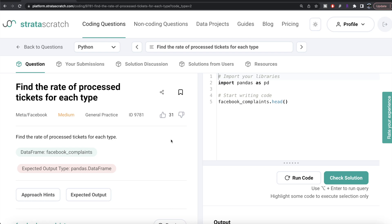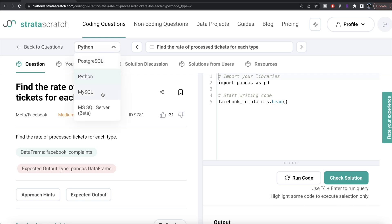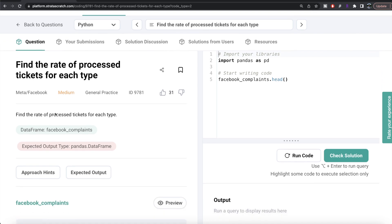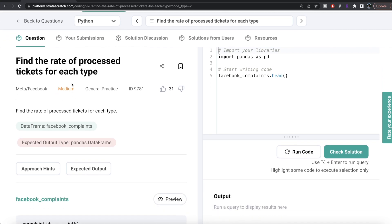Welcome back to the channel. This channel is all about learning different concepts in data science by practicing lots of questions. In this video I'm going to solve this question on StrataScratch: find the rate of processed tickets for each type, using both Python and MySQL, and walk you through how we can develop solutions to such problems.